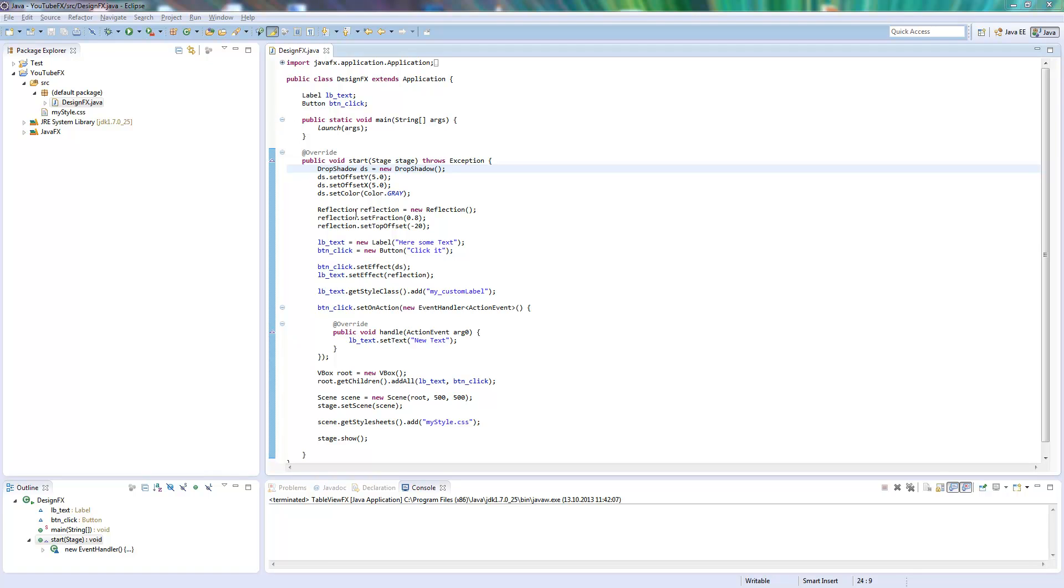Welcome to another tutorial. Today I will show you something about the JavaFX TableView. The TableView is the equivalent control of the Swing JTable.